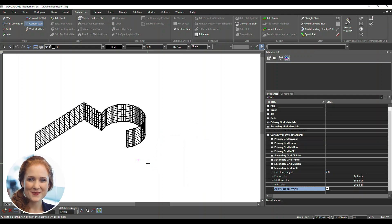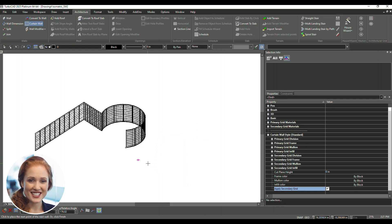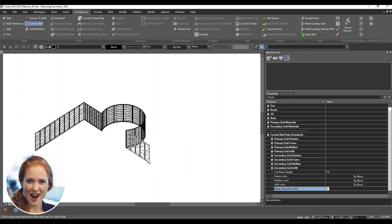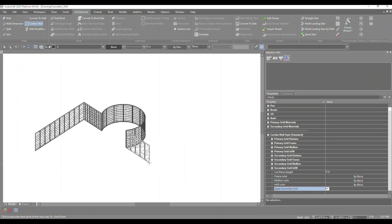Experiment with curtain wall styles for standout designs. Right-click to finish the current segment or continue drawing. Your curtain wall is complete.